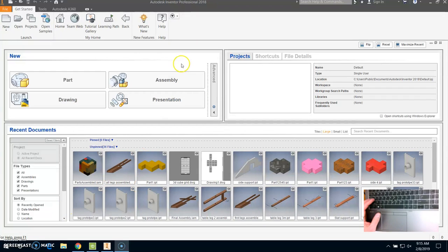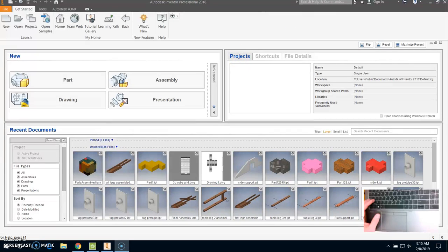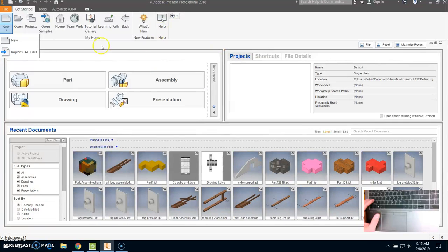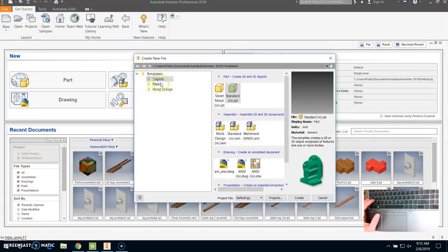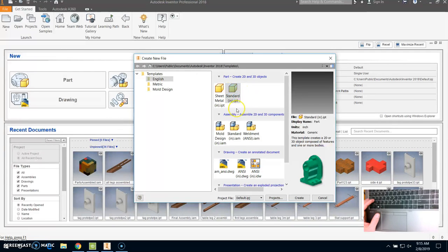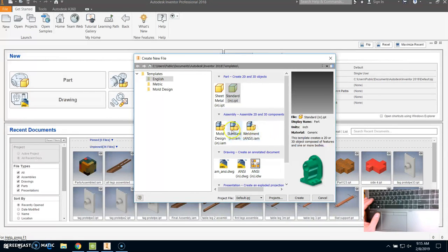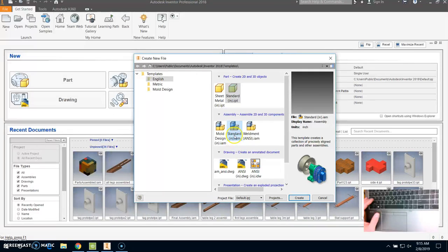Alright, so let's start putting our puzzle pieces together. What I'm going to do is come up to new, and I've got Inventor open already. Normally we've been clicking on standard IPT, but today what we're going to do is click on standard IAM. So this is an assembly, which is basically multiple parts that are put together. So I'm going to click on assembly standard IAM and I'm going to click create.